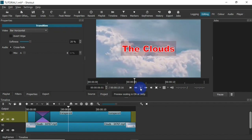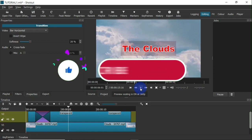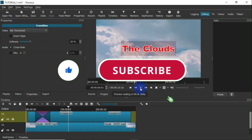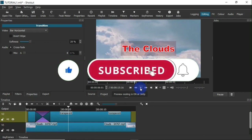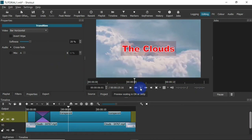If you found this video helpful, please give it a like and support this channel by subscribing and turning on post notifications so you get notified when I post a new video. Thank you, and I'll see you in the next one — bye!